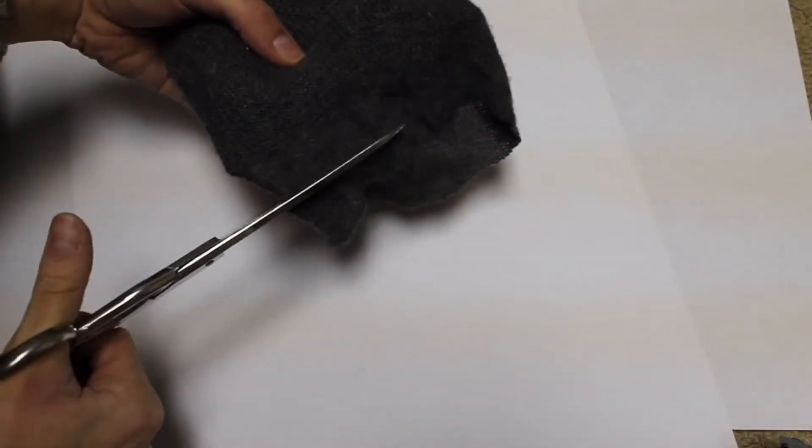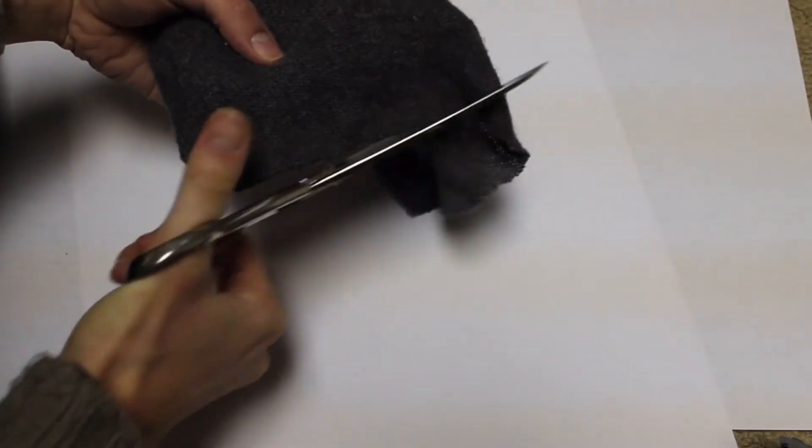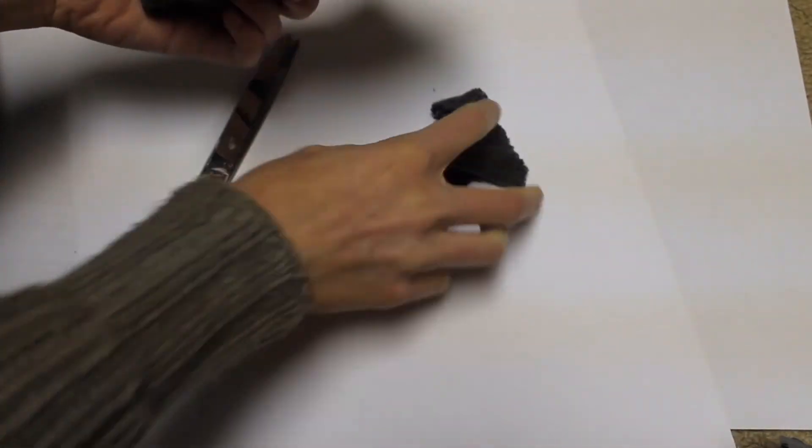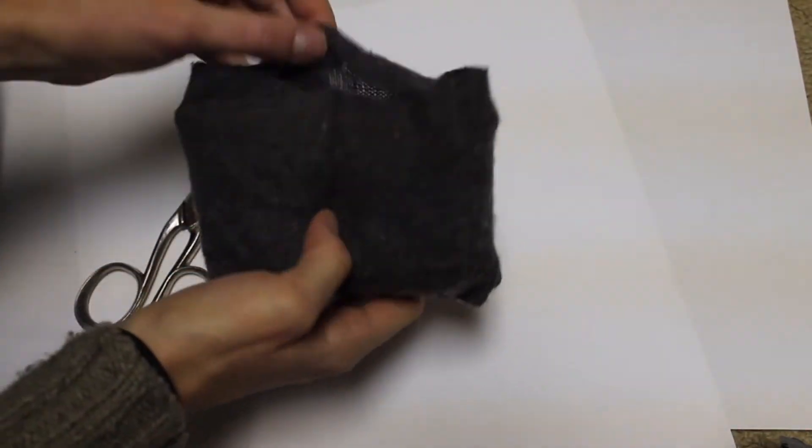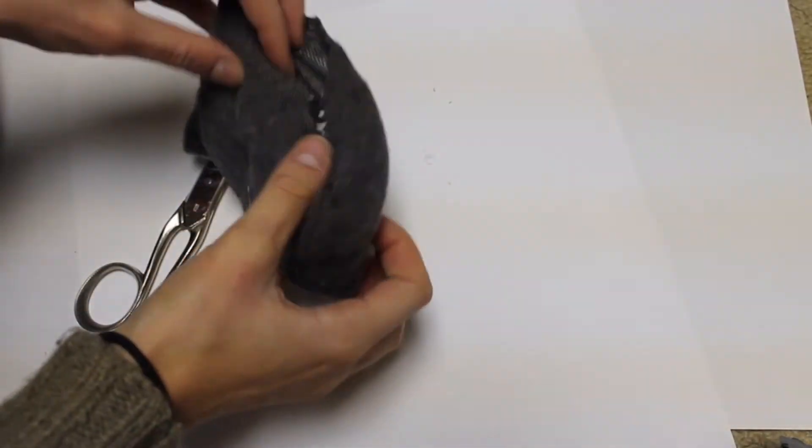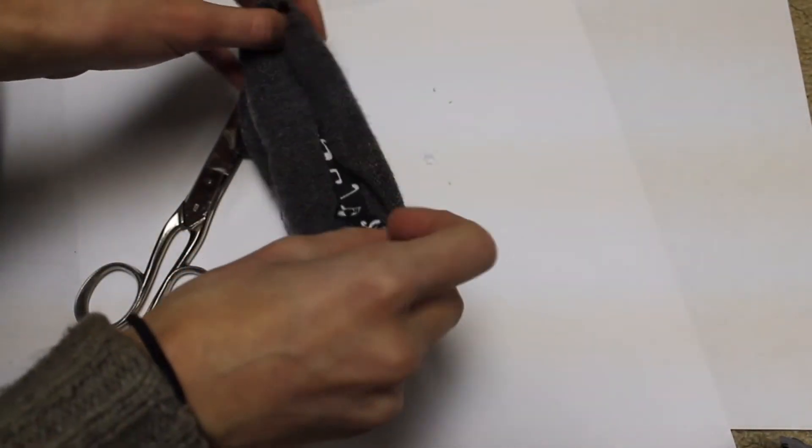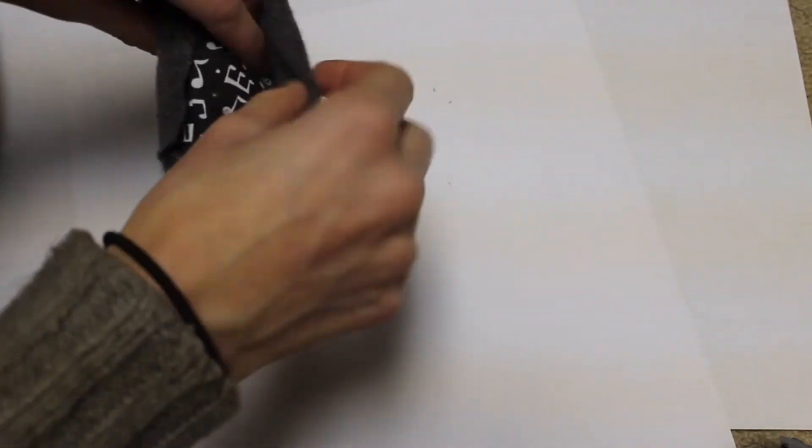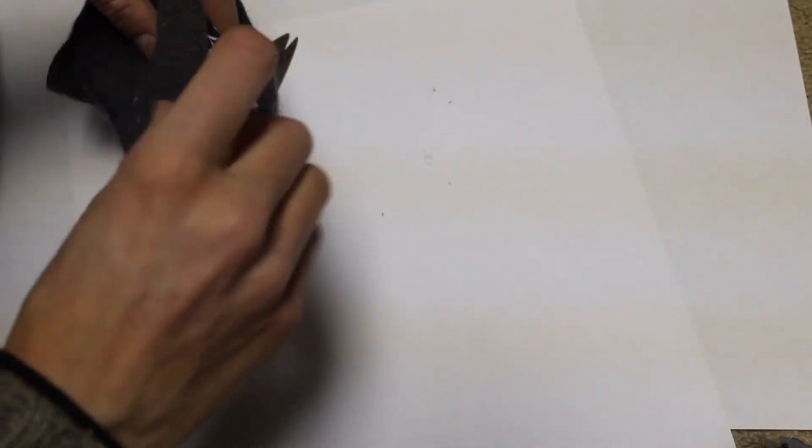Now I am taking my scissors, obviously, and cutting off the excess. Then I'm going to fold in the sweater just so it kind of stays clean and then glue that together.